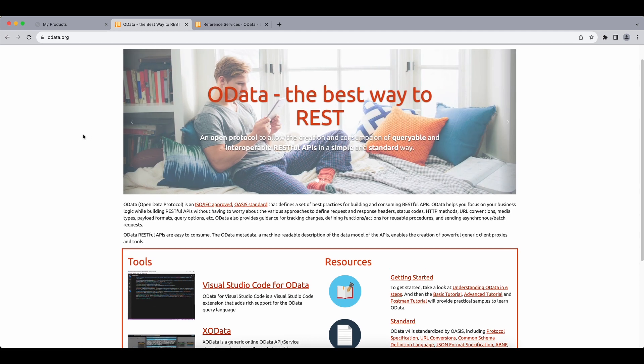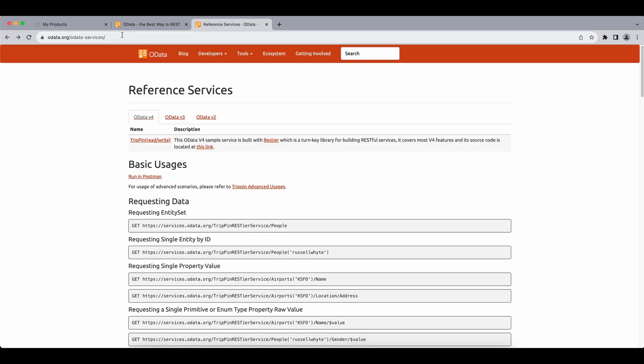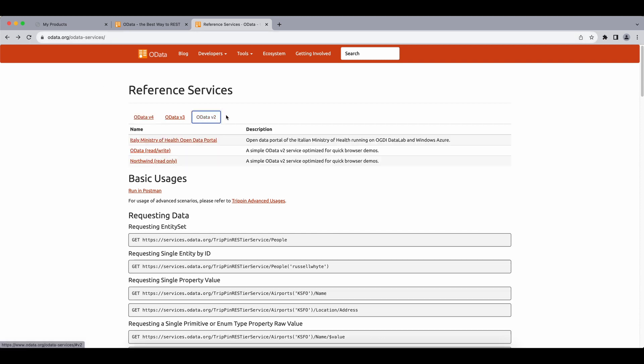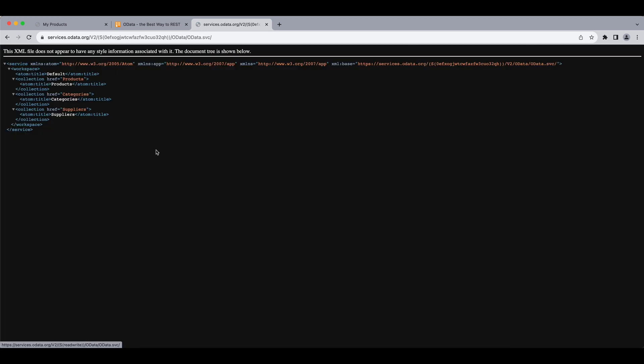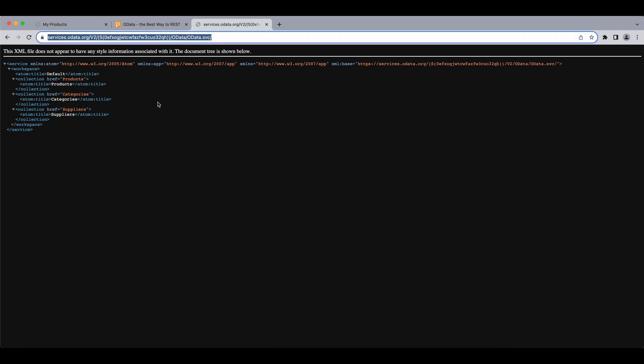To create an instance of an OData service, we go to OData.org slash OData services. We select v2 since we will be using version 2. And we simply click on this OData read-write, and it will create a unique instance for us, an OData service.